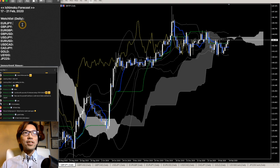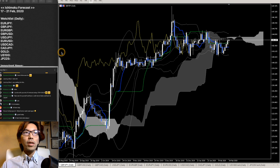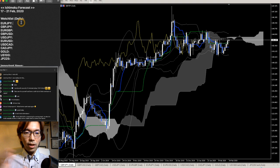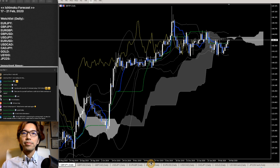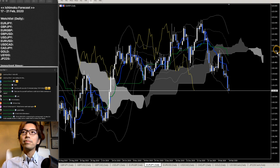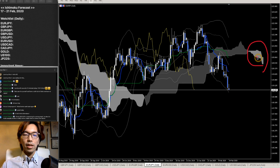Let's get started. First, let's take a look at EURJPY here. I'll be going over the daily chart so you can see the overall market picture.